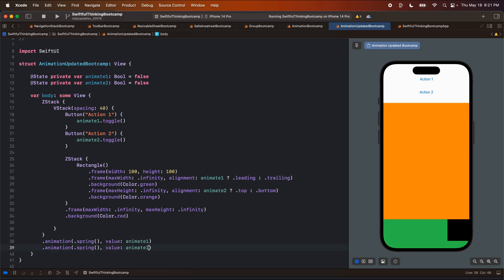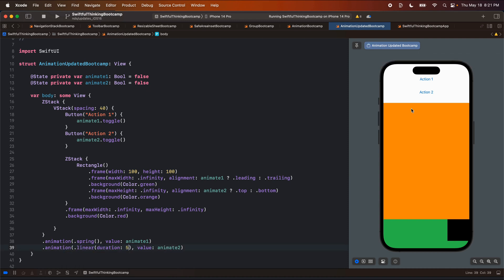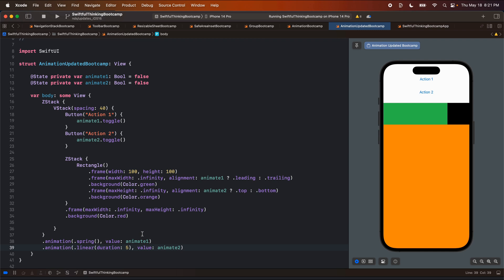For example, I can add a second .animation modifier with animate2 as the value and stack these animation modifiers. Now animate2 also has spring, but I could change animate2 to a linear animation of maybe five seconds. So now I get the nice spring going left and right and a five-second linear going up and down. It's important to understand that with this new modifier, we can have much more control over what is animating, when it is animating, and which animation timings are being used. A simple and subtle change to your code, but it has major impacts when building complex SwiftUI apps.